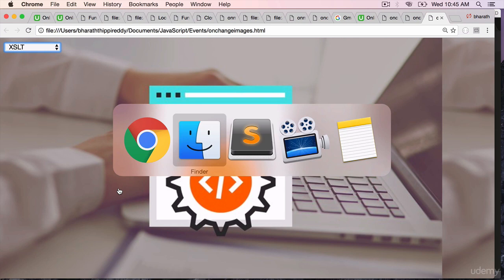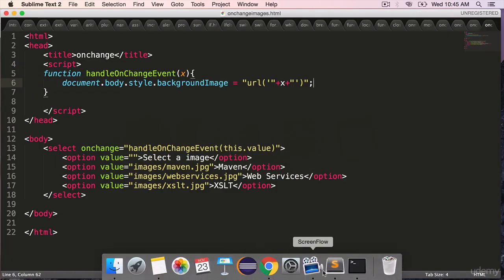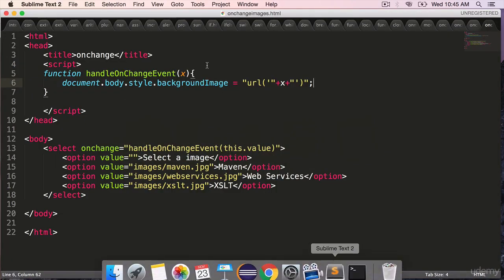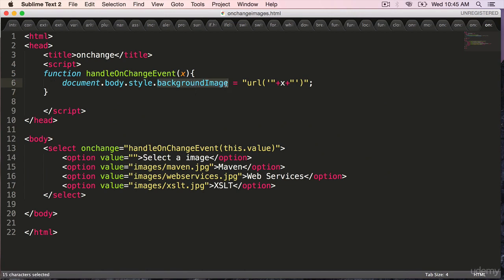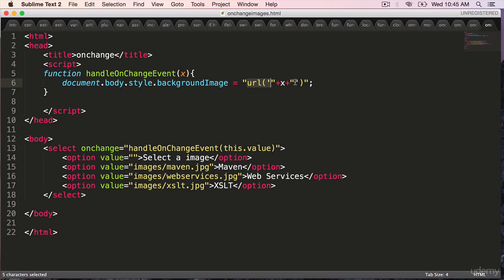Go back to the editor. So here we are using the document dot body dot style dot backgroundImage style. To this we are assigning a URL from where it needs to pick up the images and dynamically in between to that URL function we are passing our image name whatever the user picks so that it will be appended in between the URL and passed in as a parameter to the URL function.